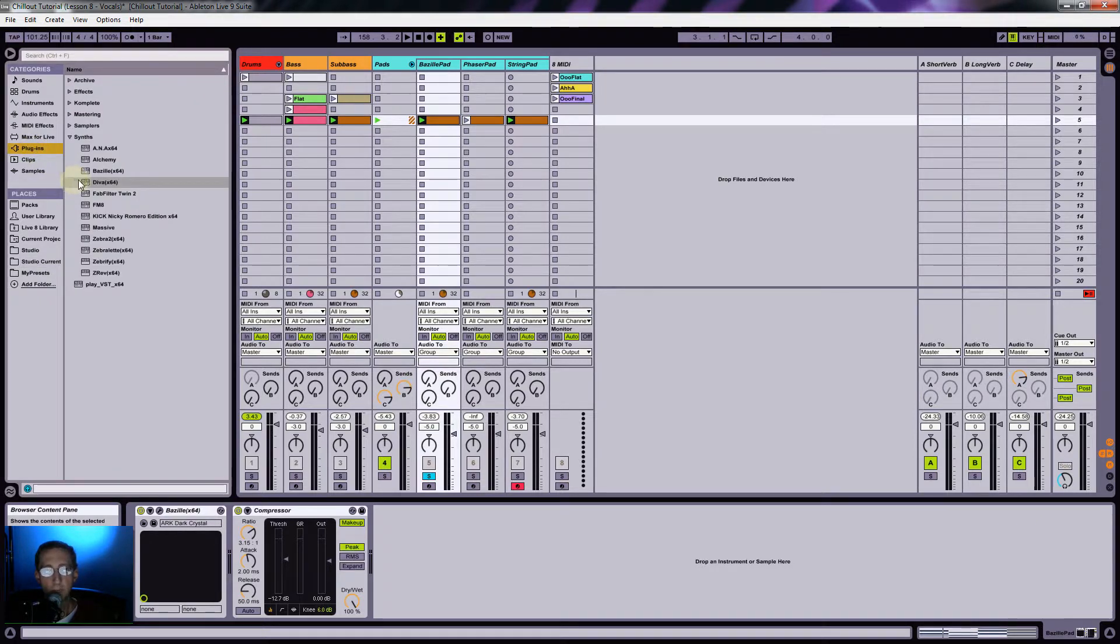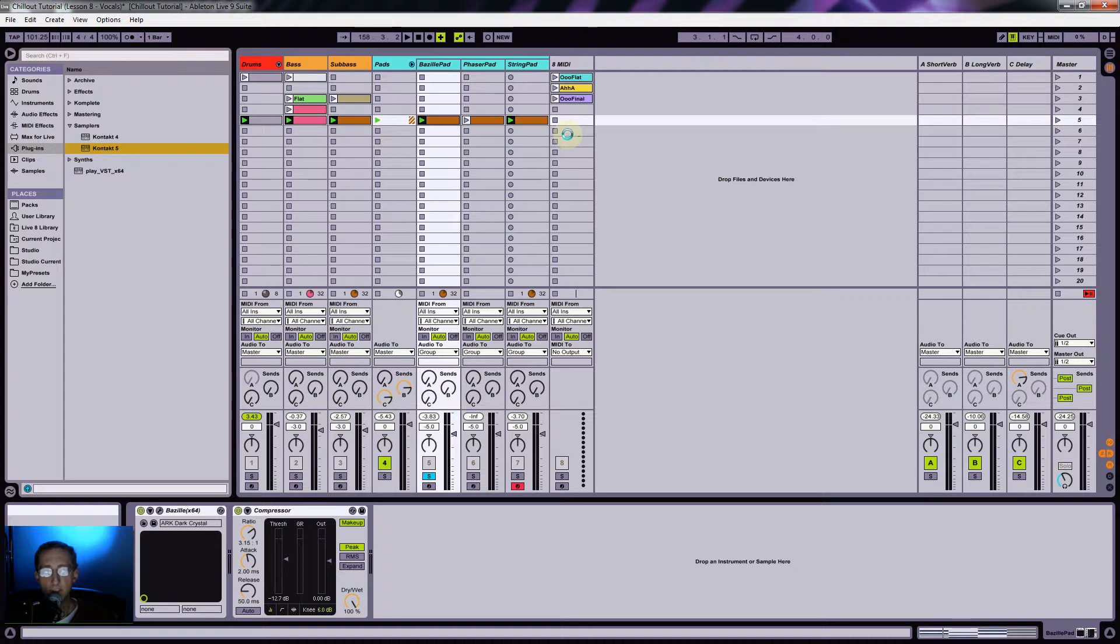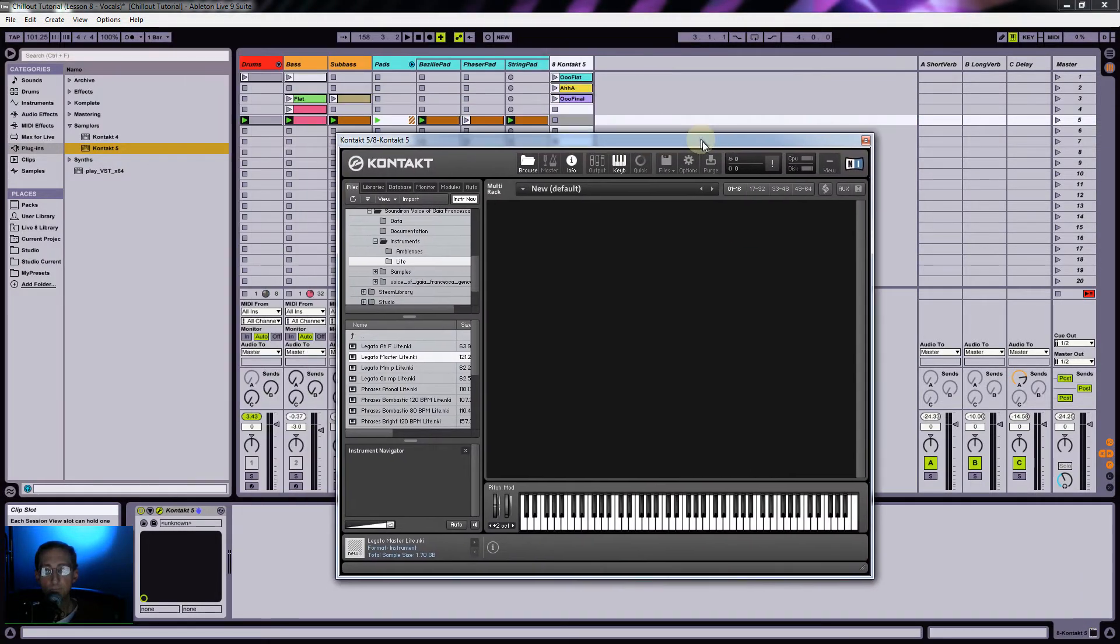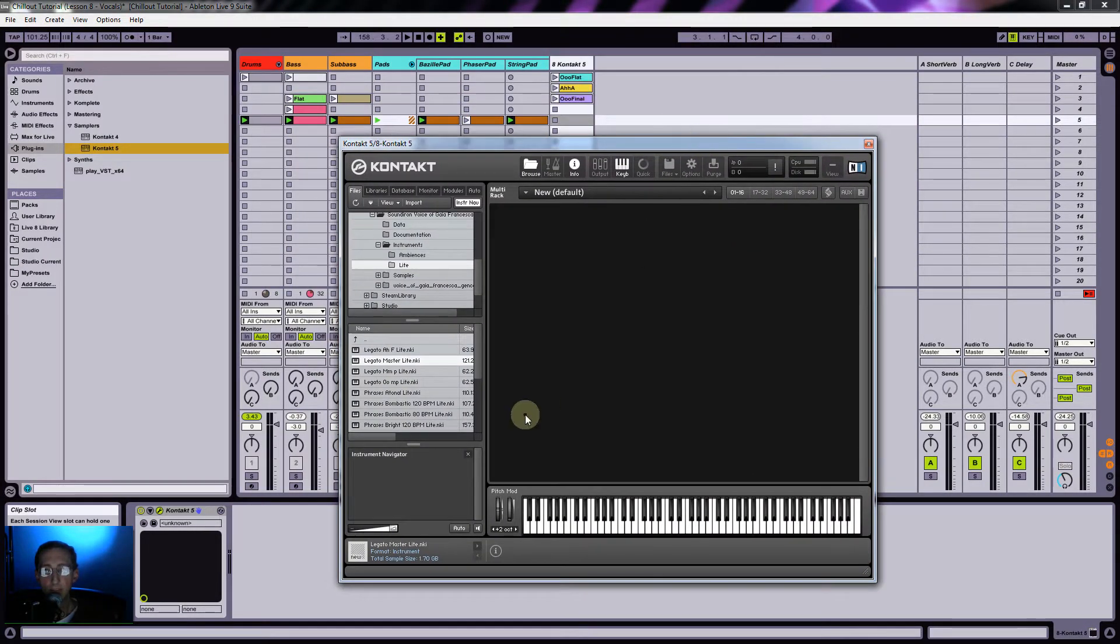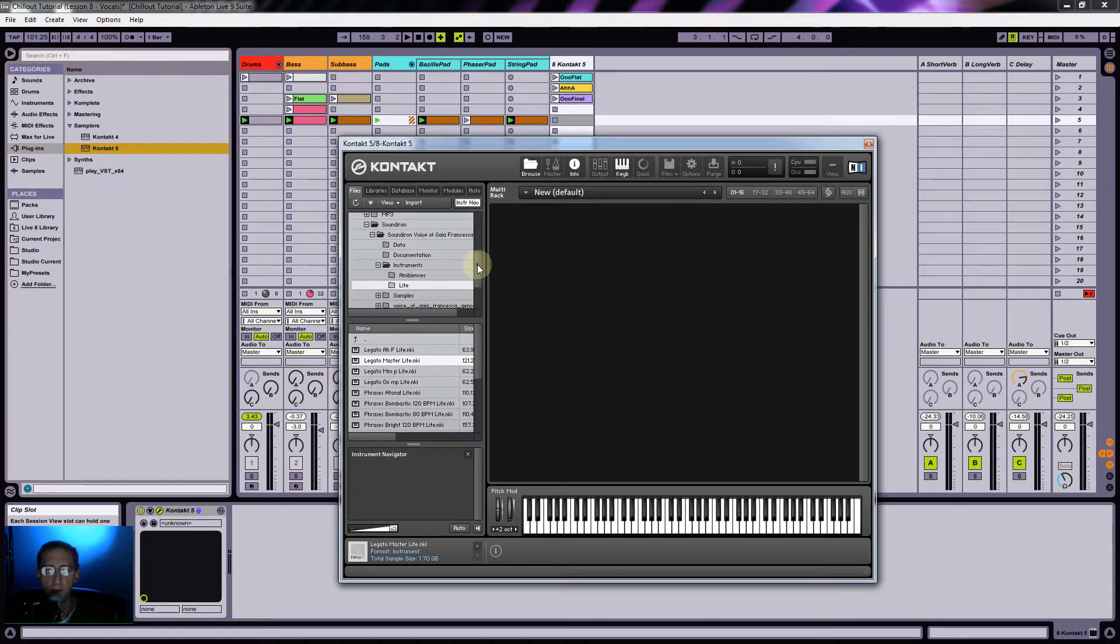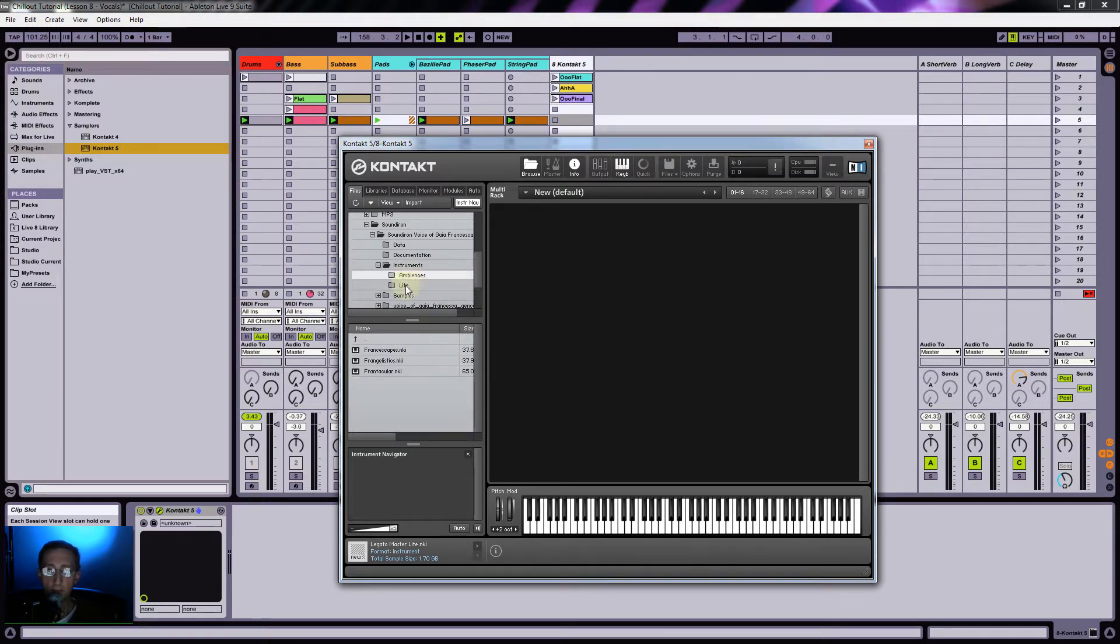In order to set that up, I'm going to get Kontakt version five. Basically when you download and install this, it just goes to a directory on your hard drive and you can now load this up.